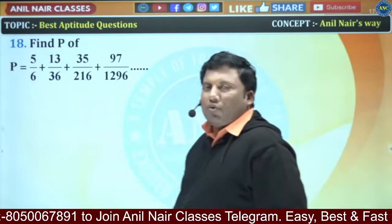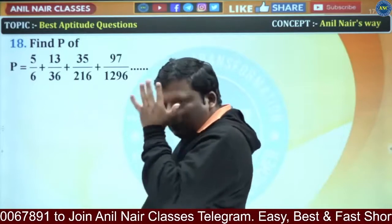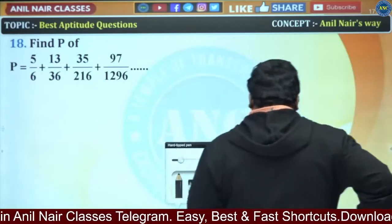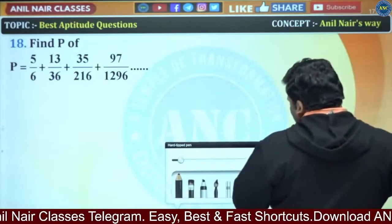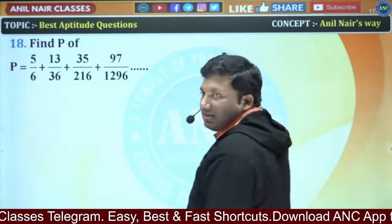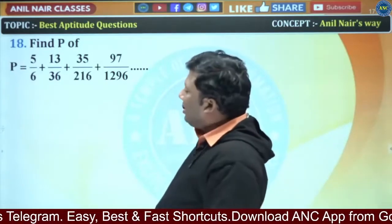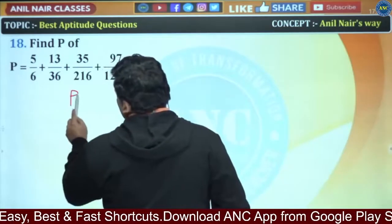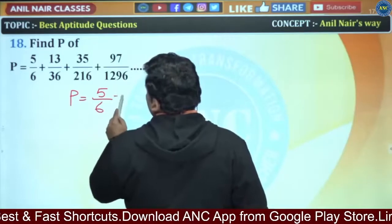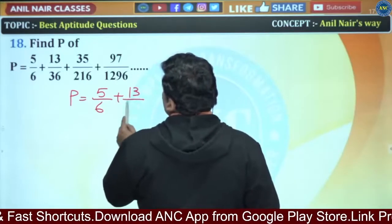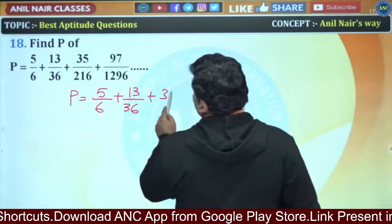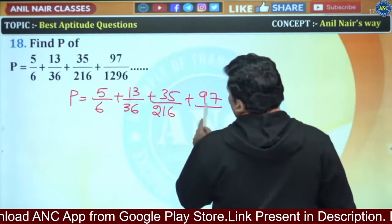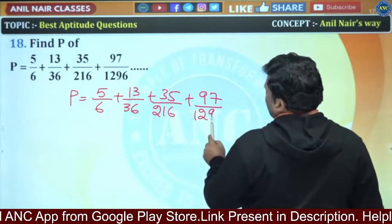This kind of question is one of the most popular GP-related questions. Most students think it is difficult. Let us see: 5/6 + 13/36 + 35/216 + 97/1296. It looks like a weird set of numbers, but we will slowly proceed.